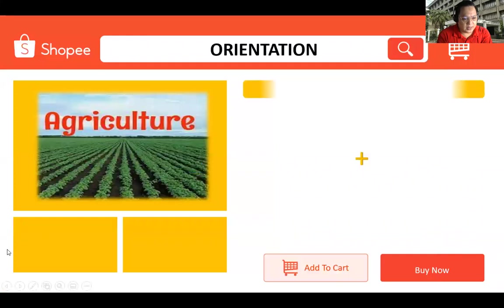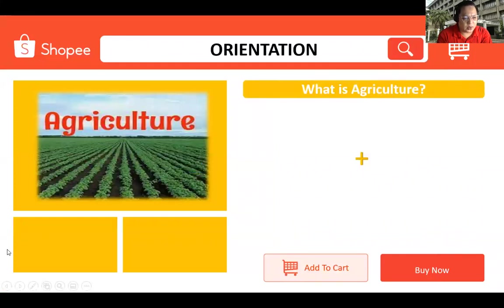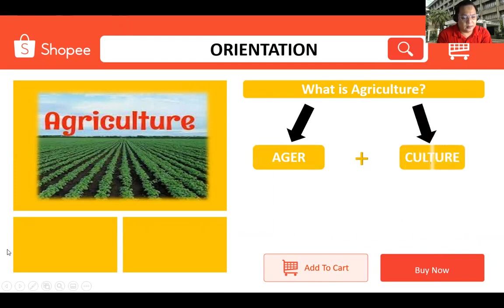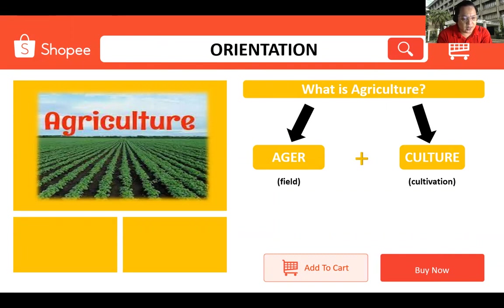What is agriculture? Agriculture is derived from two Latin words, agar and culture, which means agar is a field and culture is cultivation. So if you combine agar plus culture, it means the cultivation of field, soil or land.